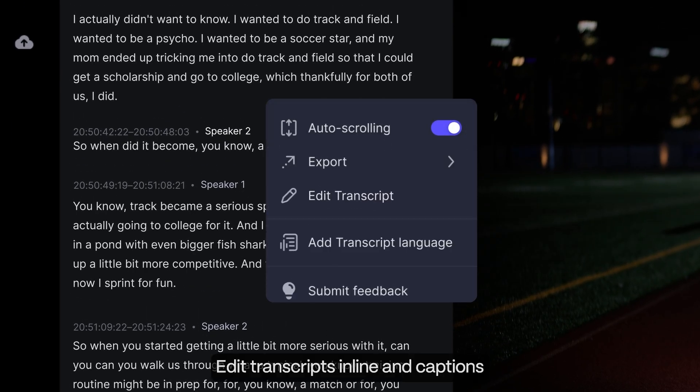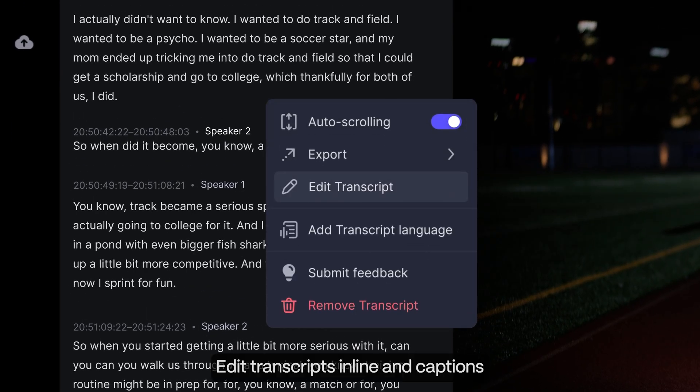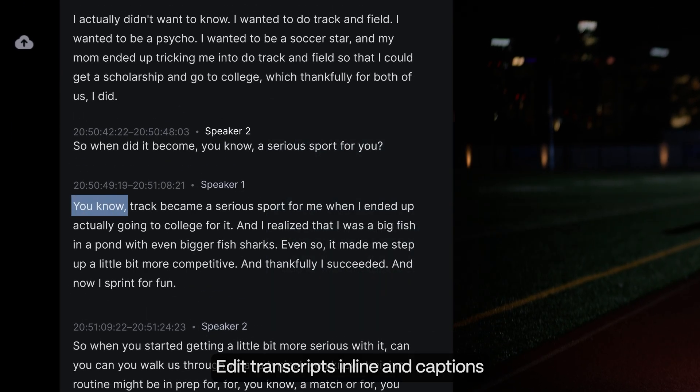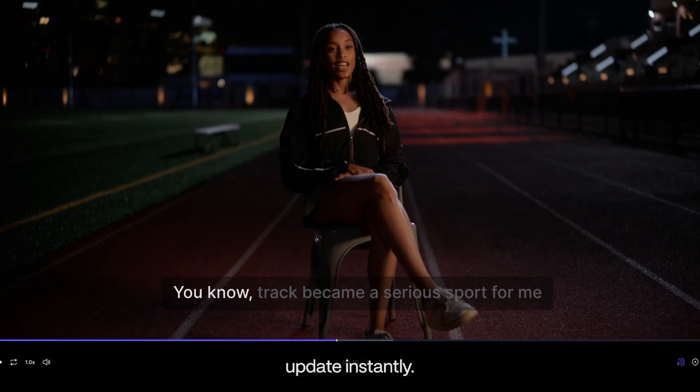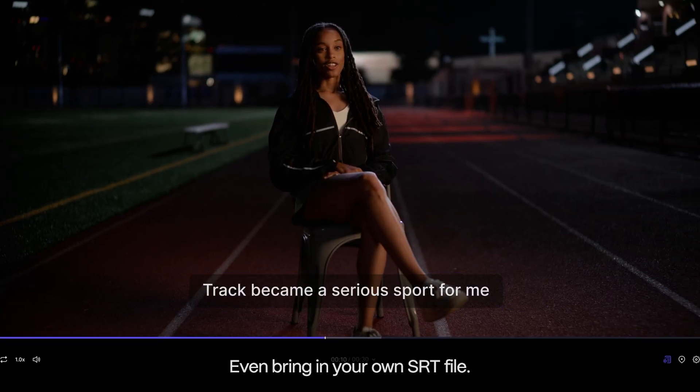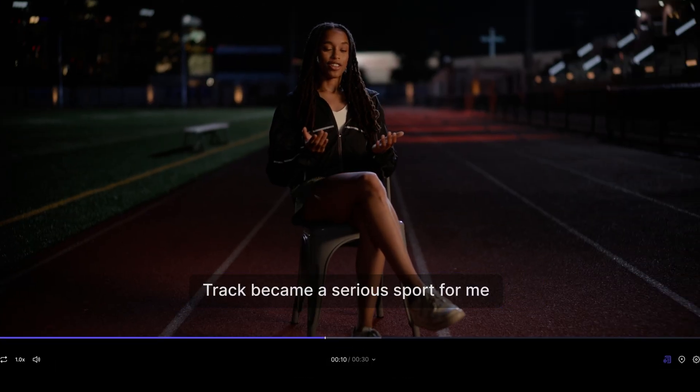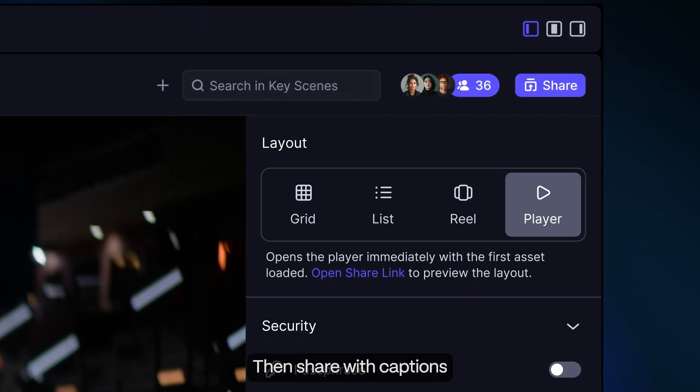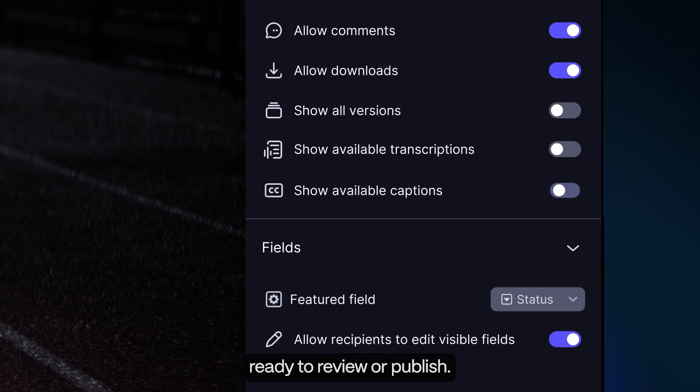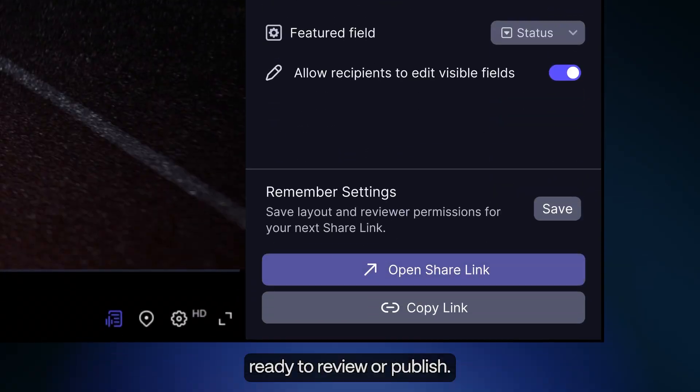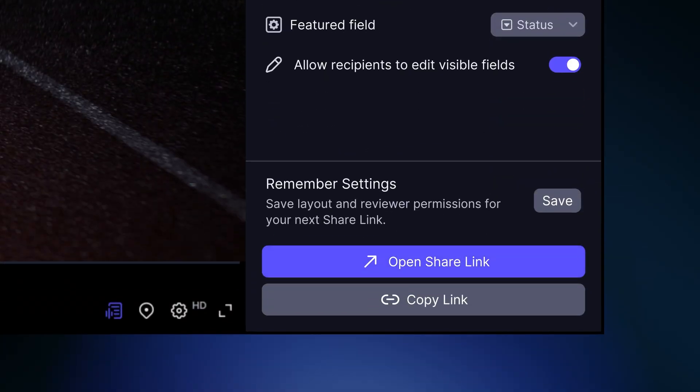Edit transcripts in line and captions update instantly. Even bring in your own SRT file. Then share with captions, ready to review or publish.